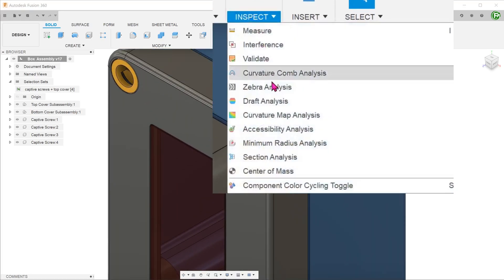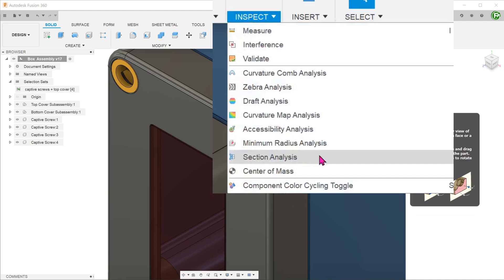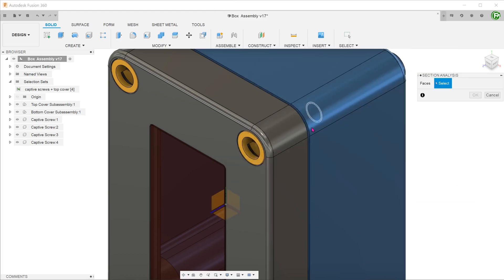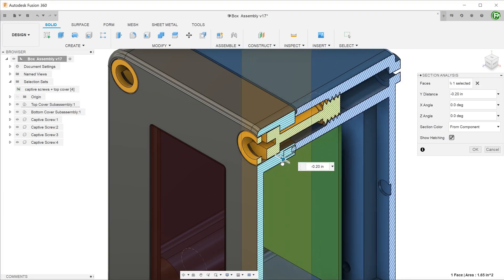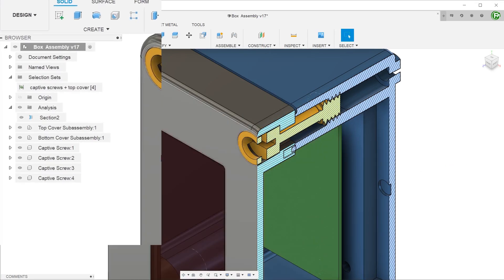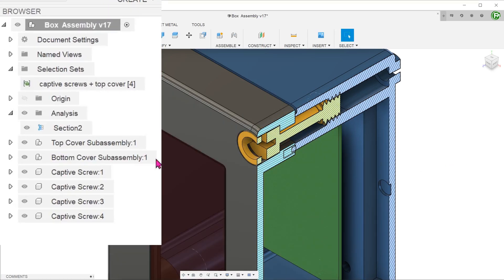Go to inspect, section analysis. I'll select this face and adjust. The section view is now created and saved in the browser.